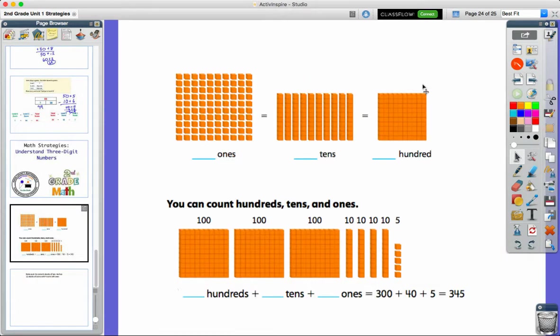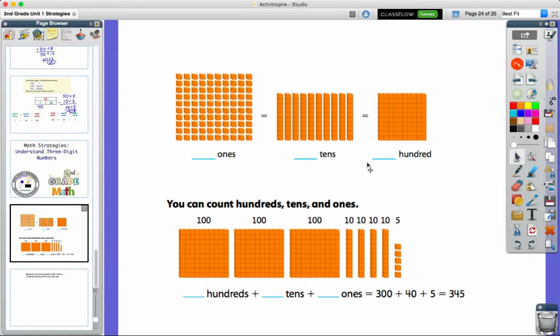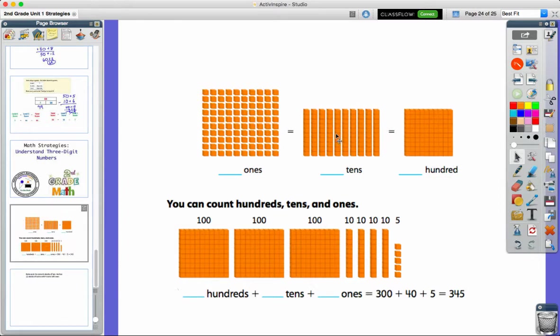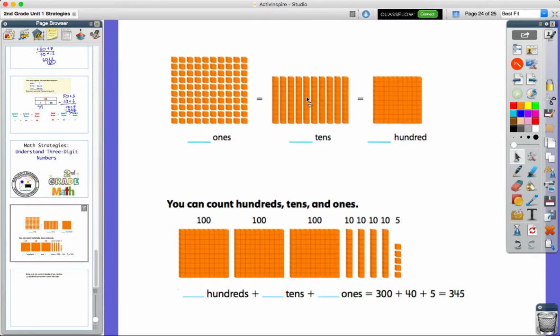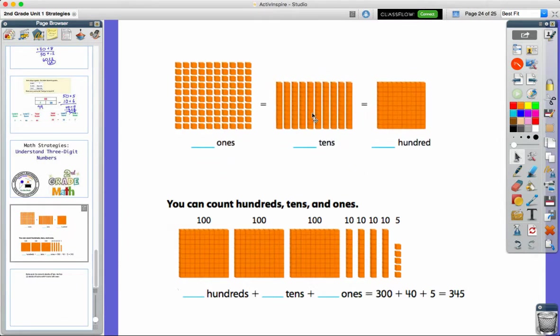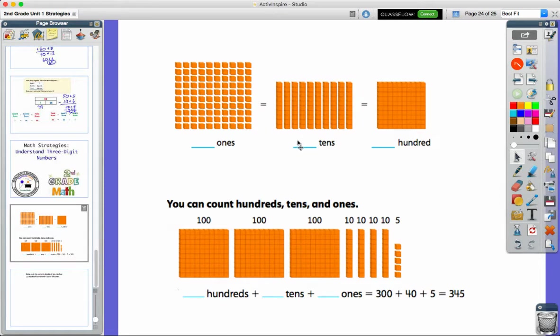So a three-digit number goes beyond just the ones and the tens place, and has to start to work within the hundreds place. So let's look at this example here at the top using our base 10 blocks.